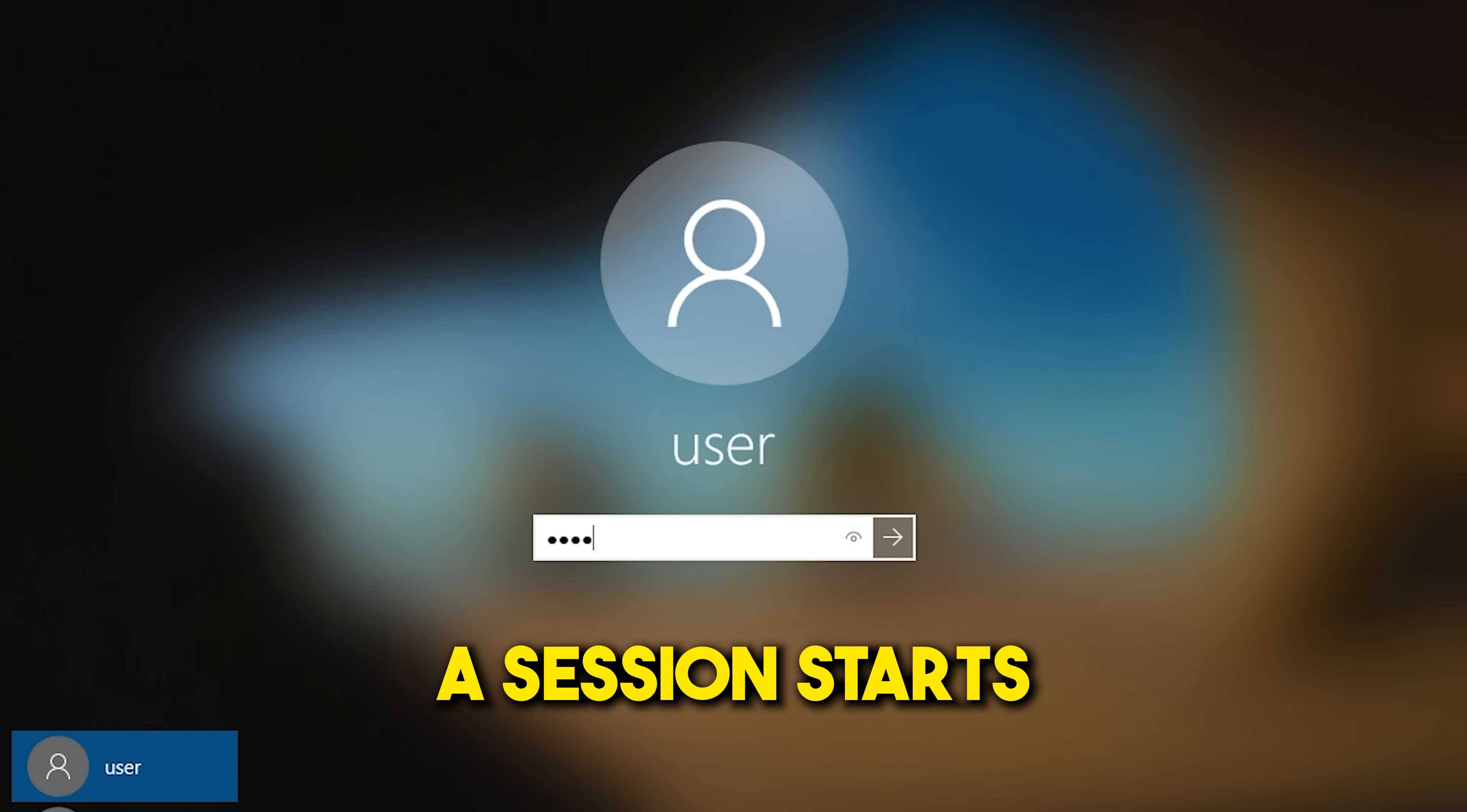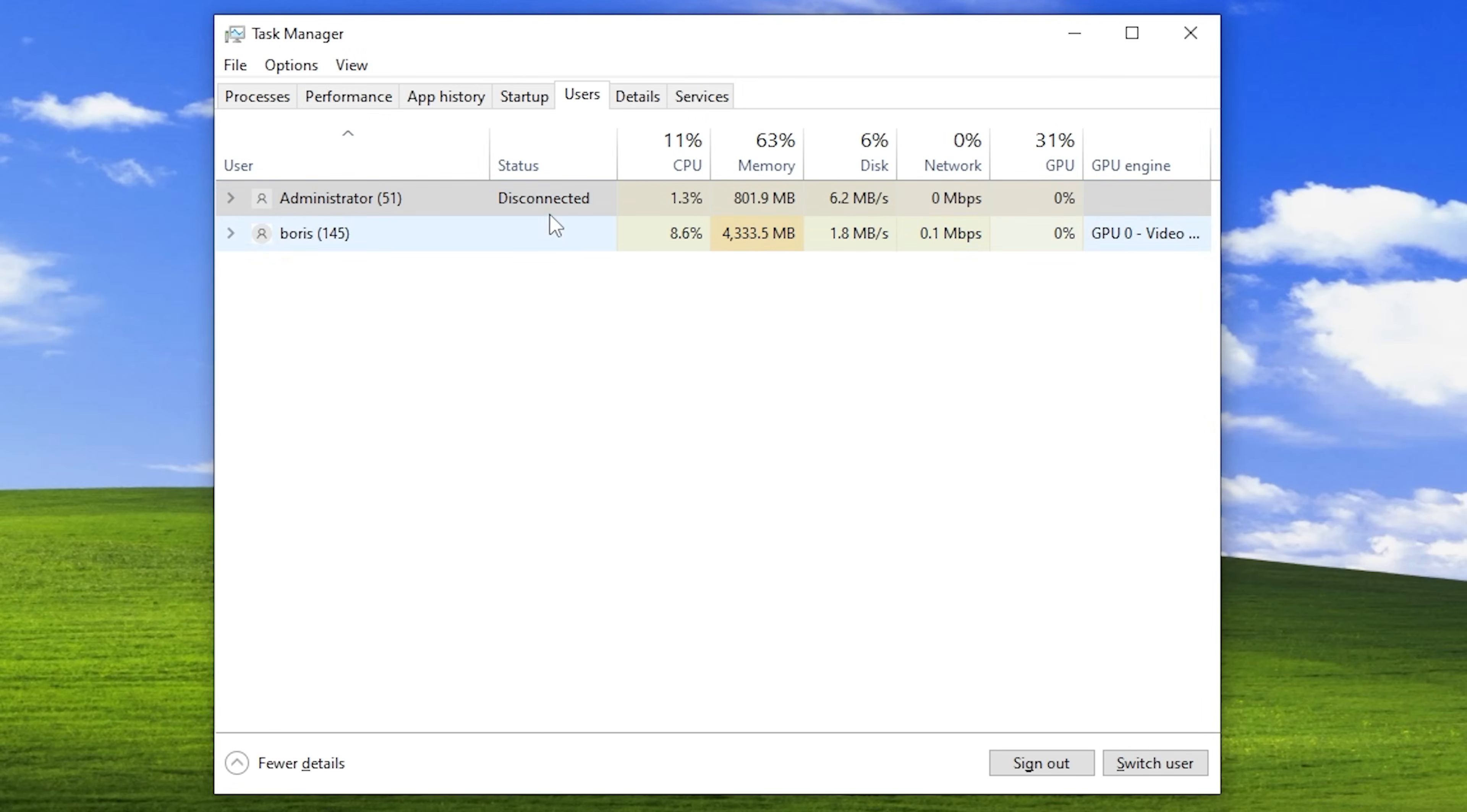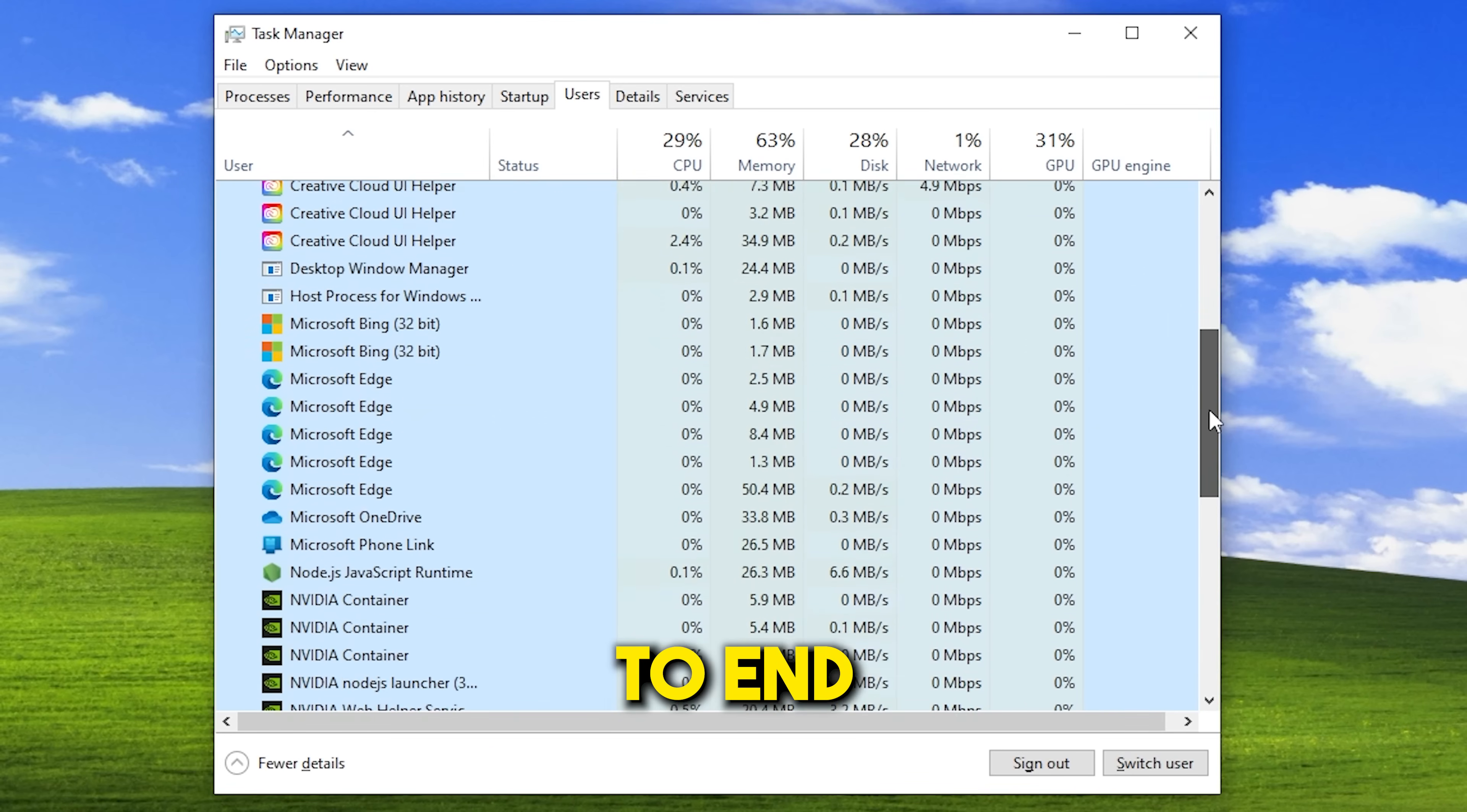This attack is called session hijacking. But what is a session? A session starts when you log into your Windows account and it consists of all the processes running on your desktop. Now, a session could still be running when that user isn't using his account, just like the administrator account right here.